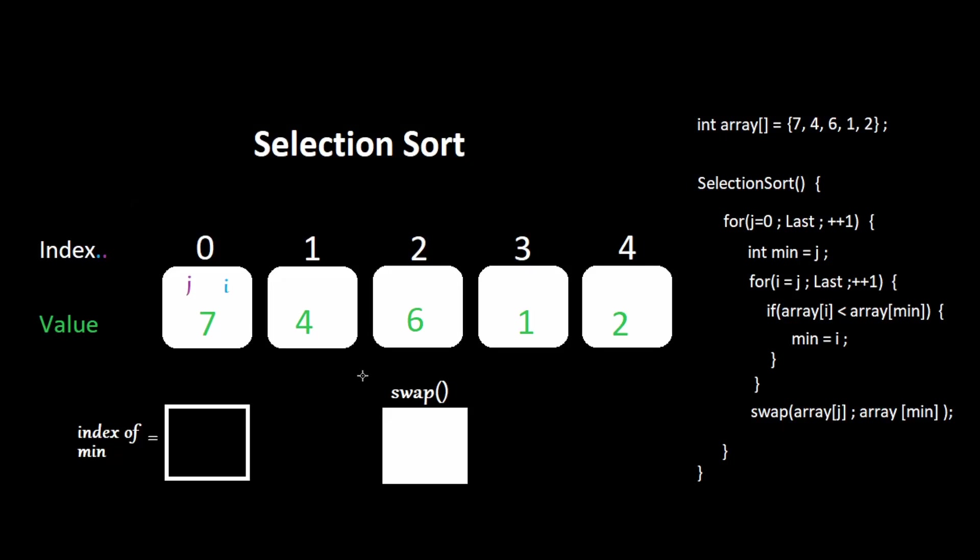We have an array of numbers, and we want to sort them from least to greatest. This is how the selection sort algorithm will flow.